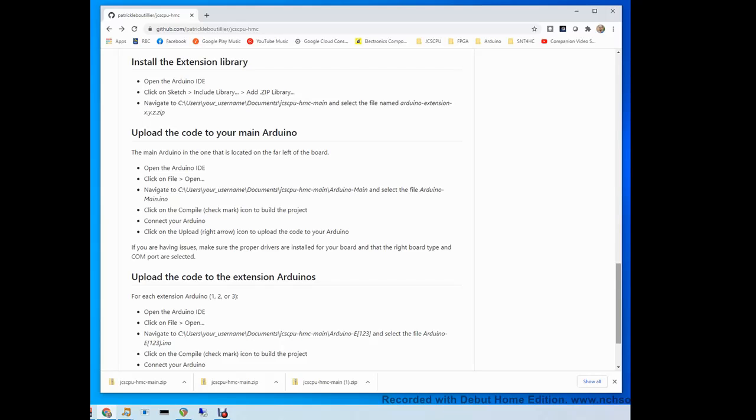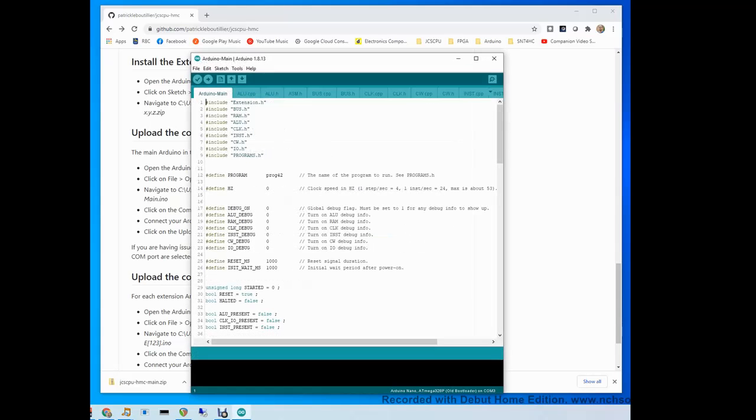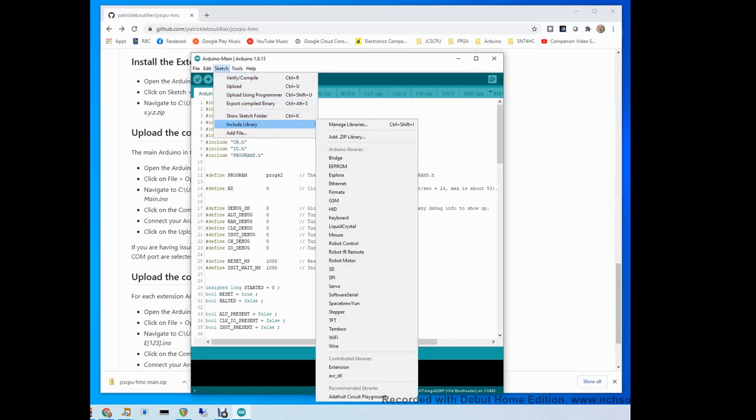Open the Arduino IDE. It doesn't matter what sketch opens for now. You go in sketch, you go in include library, add zip library.